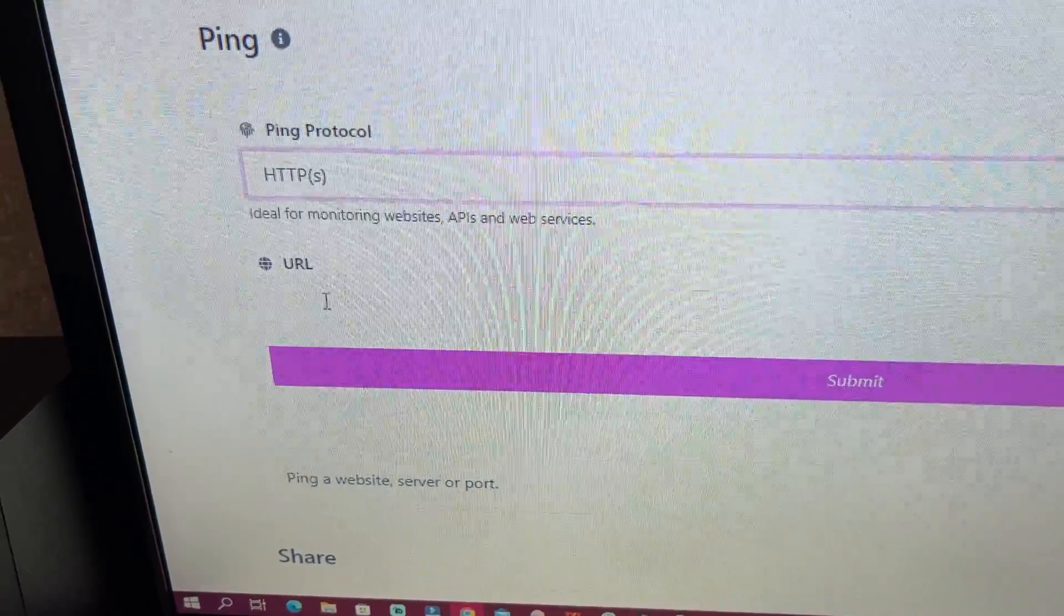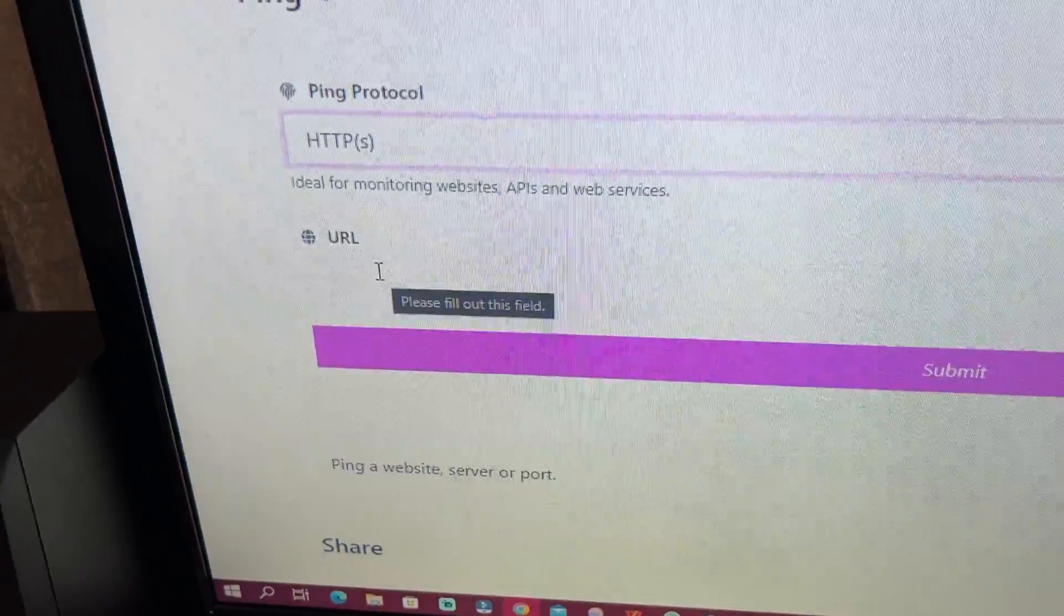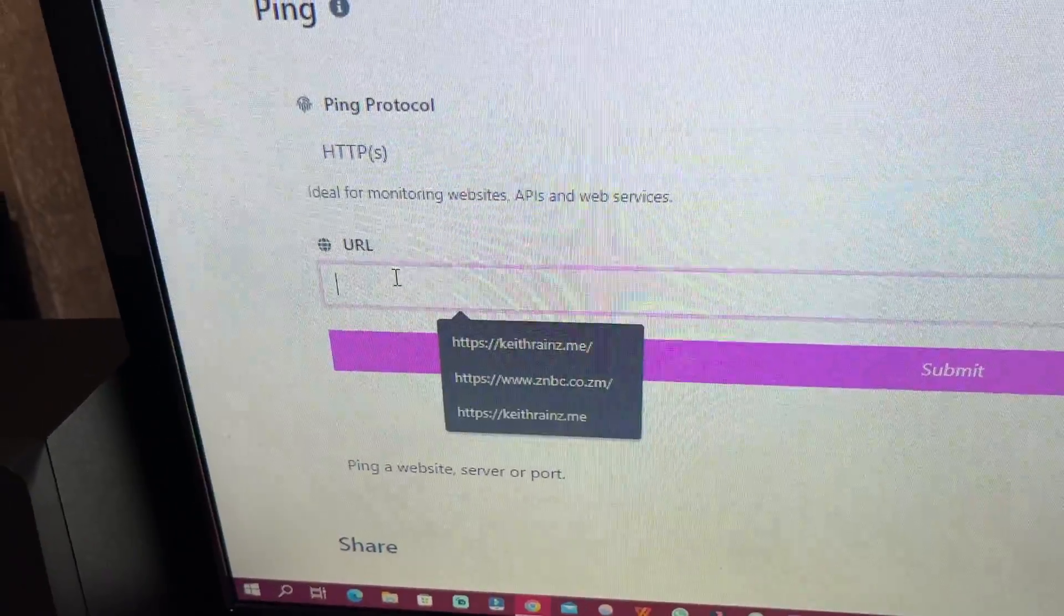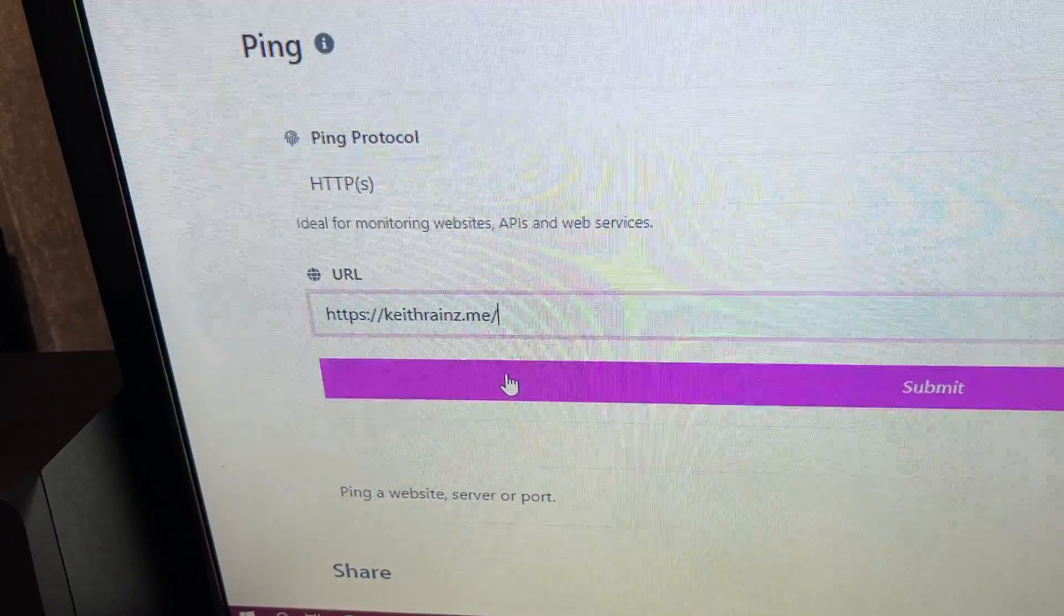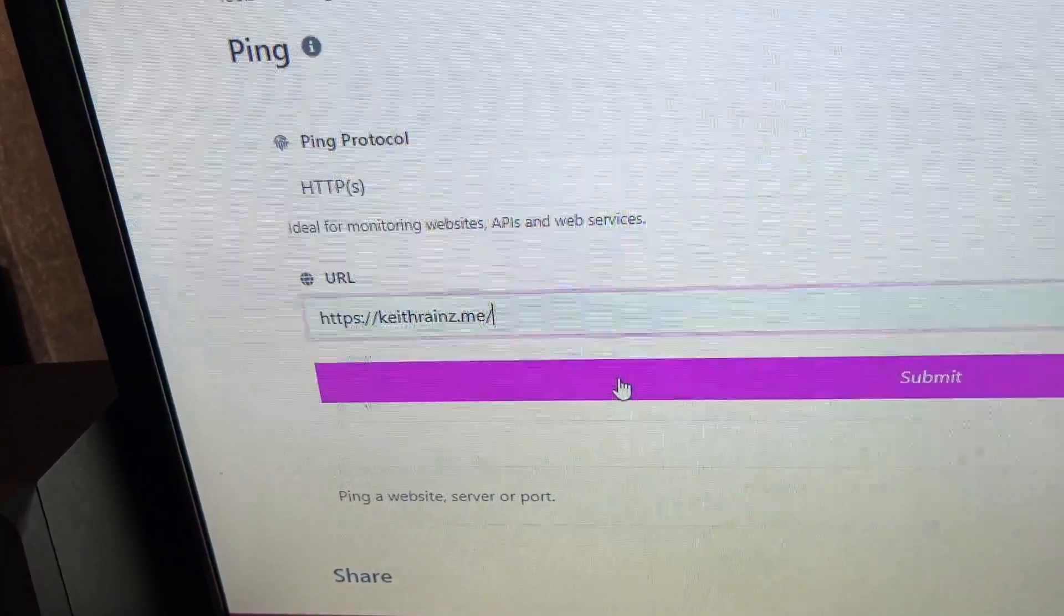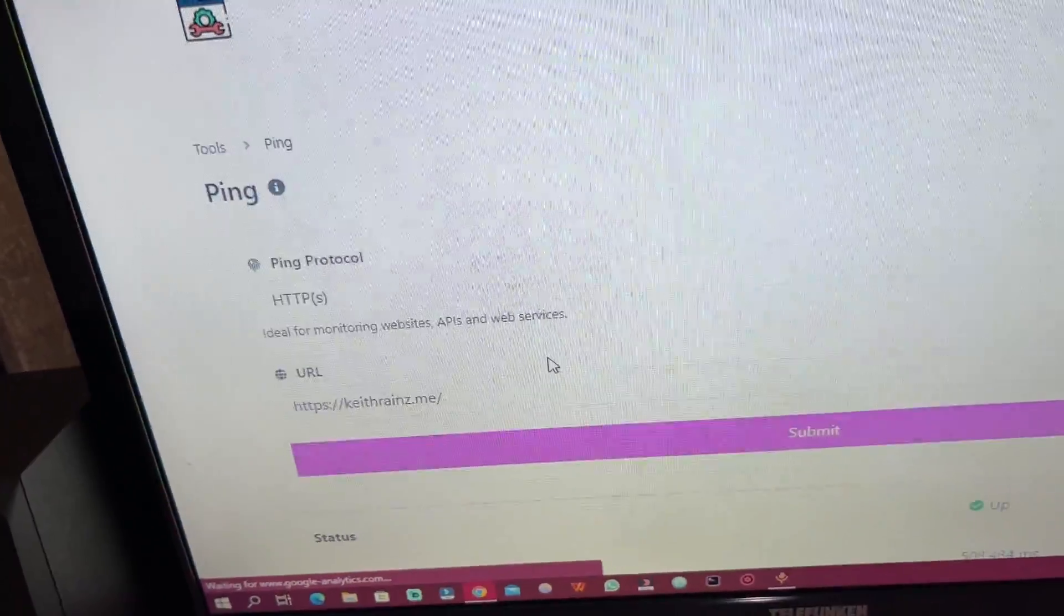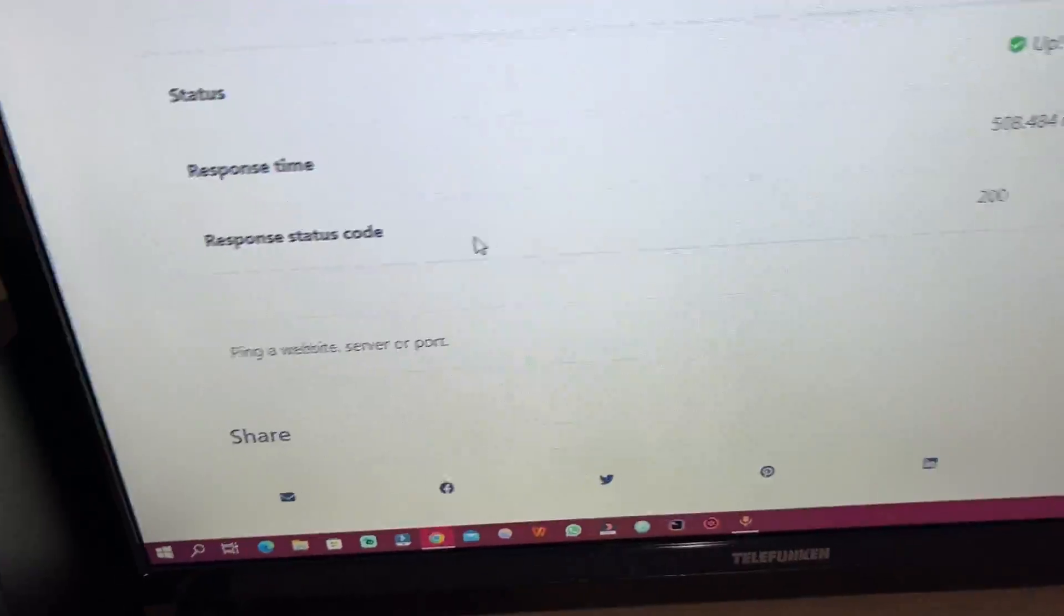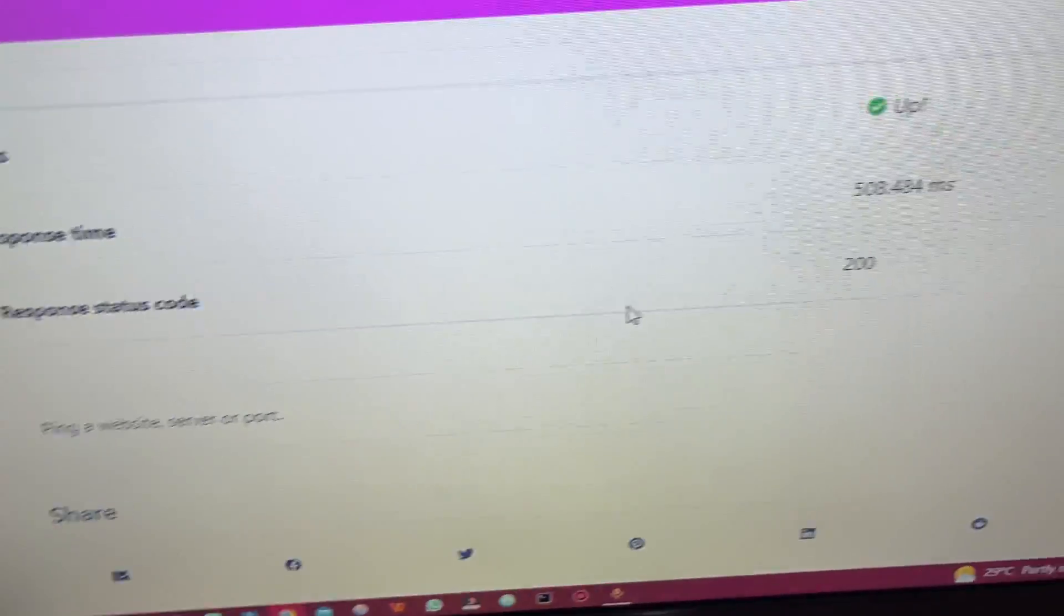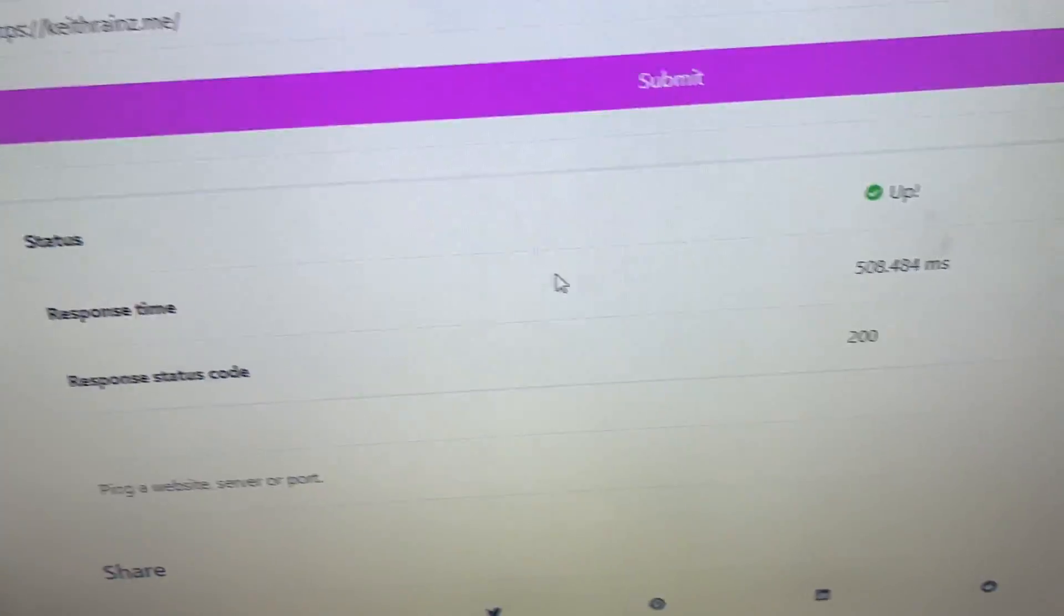I'm going to enter the URL of my website and click on submit. You're going to see how fast it is. The response time is about 500 milliseconds.